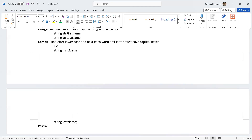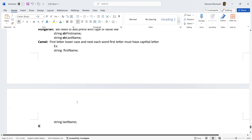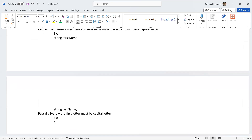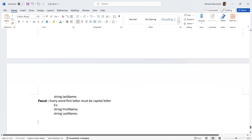What about Pascal notation? Pascal notation is straightforward: every word's first letter must be a capital letter. For example: 'FirstName' and 'LastName' — the first letter of each word is capitalized.